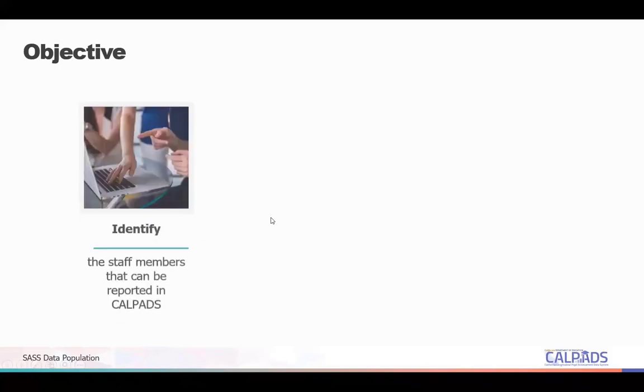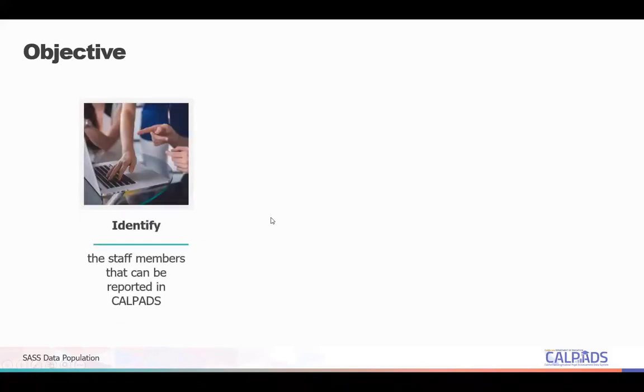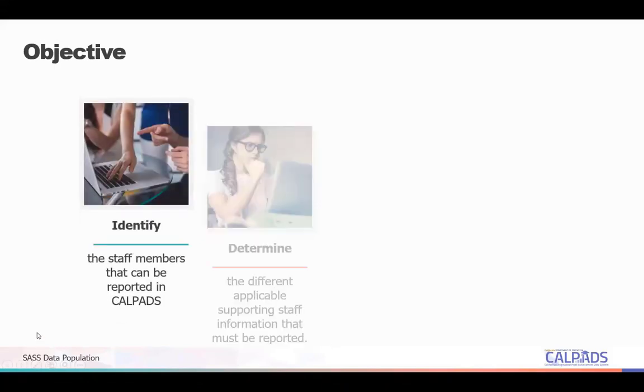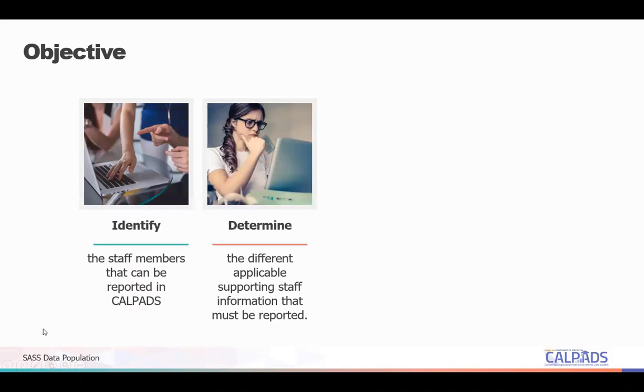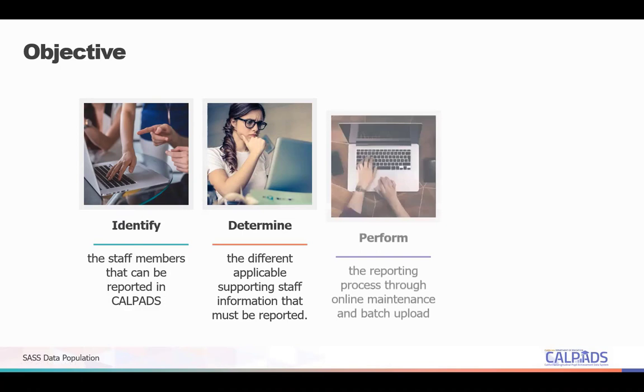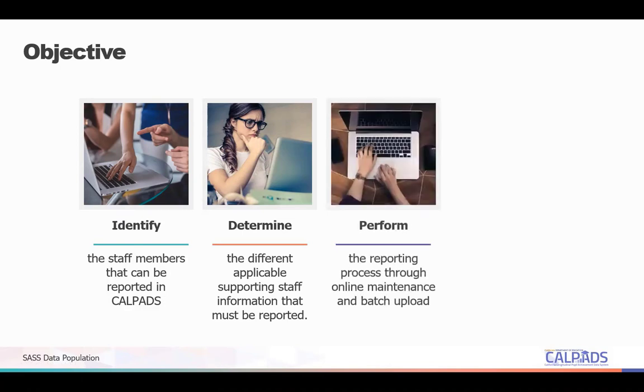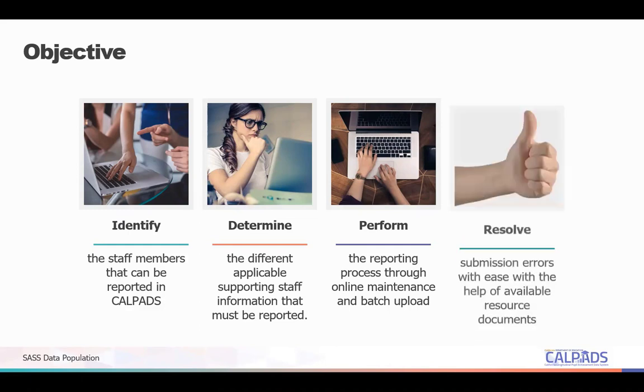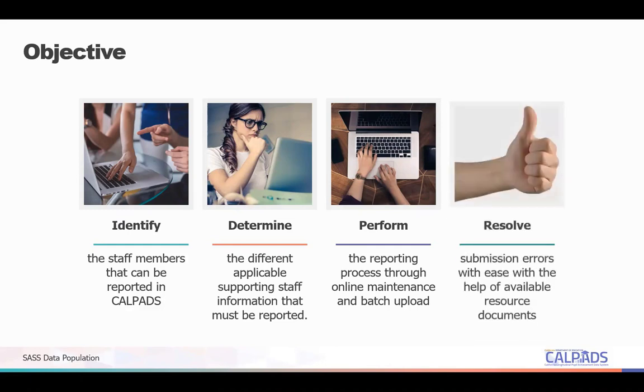At the end of this session, you will be able to identify the staff members that can be reported in CALPADS, determine the different applicable supporting staff information that must be reported, perform the reporting process through either online maintenance and batch upload, as well as resolve submission errors with ease with the help of available resource documents.